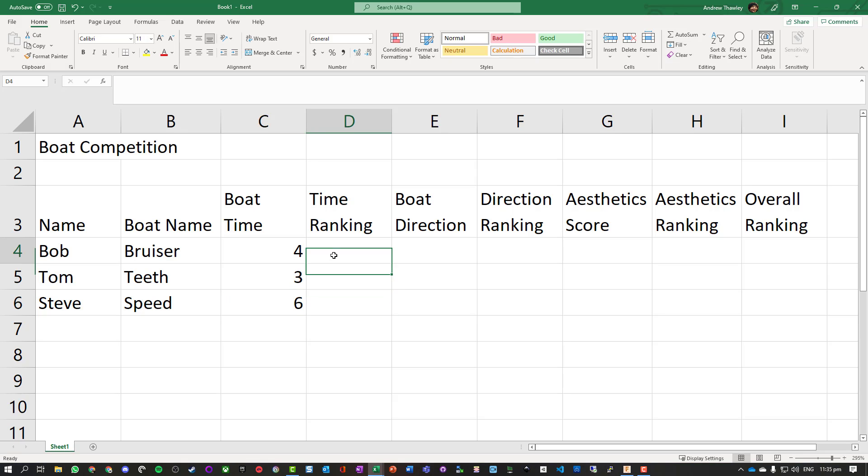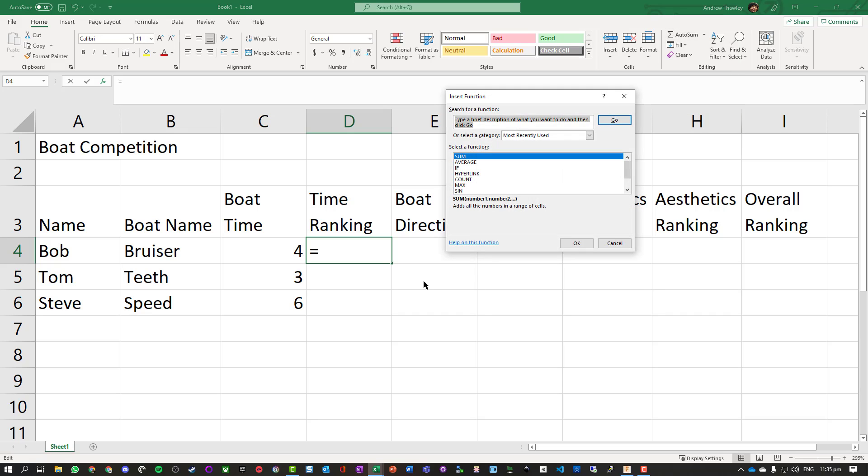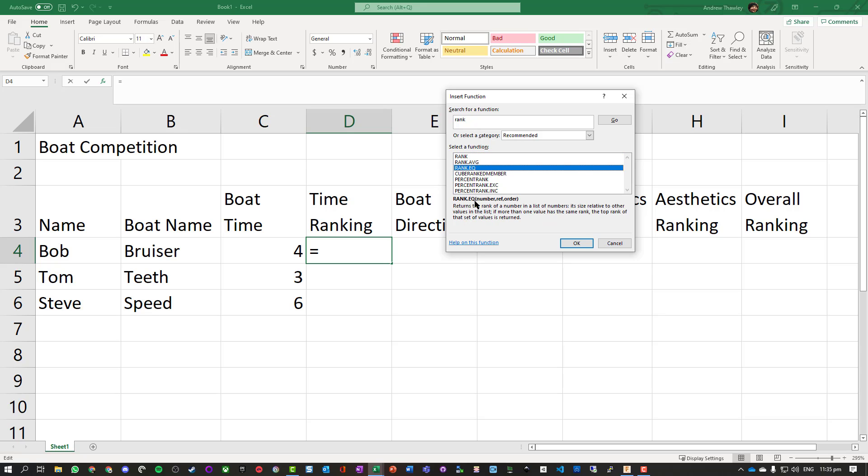So what we need to do is use what's called a ranking formula. Let's put a four, three, and a six. We know this one should be one. We're going to go up to the drop down next to AutoSum, do More Functions, and search for rank. There's a few different ones - we want RANK.EQ, which means if two of them are equal they'll both get the same. So if two people had the exact same time they'll get that highest value.